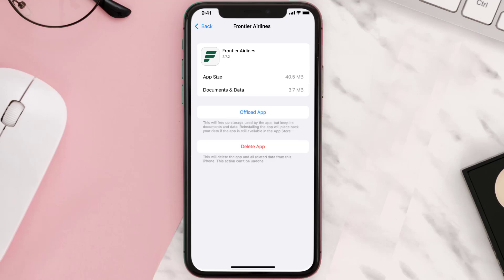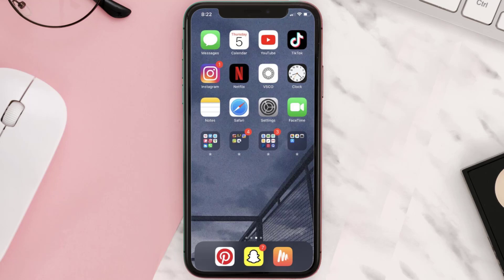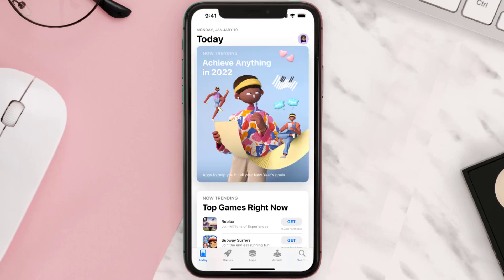But if it doesn't, then you need to completely reinstall the app. Follow the on-screen instructions to navigate all the way to the app page. Once you're on this screen, tap on Delete App to uninstall the app from your device.